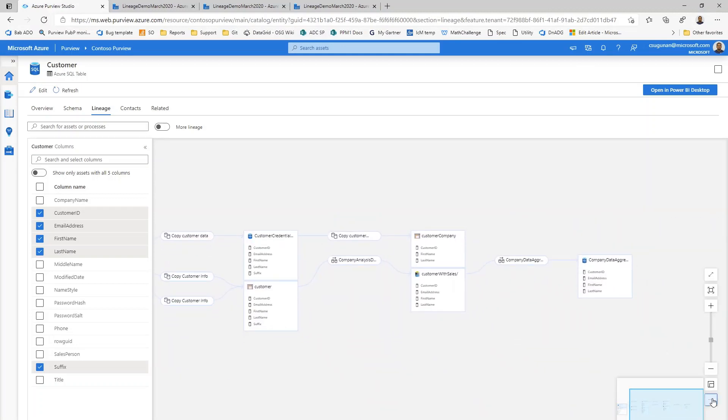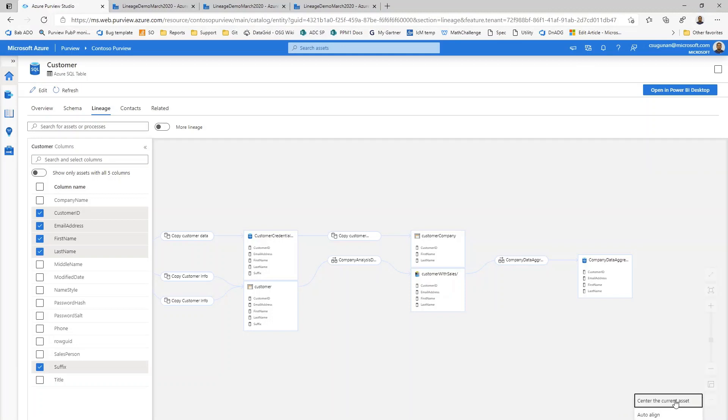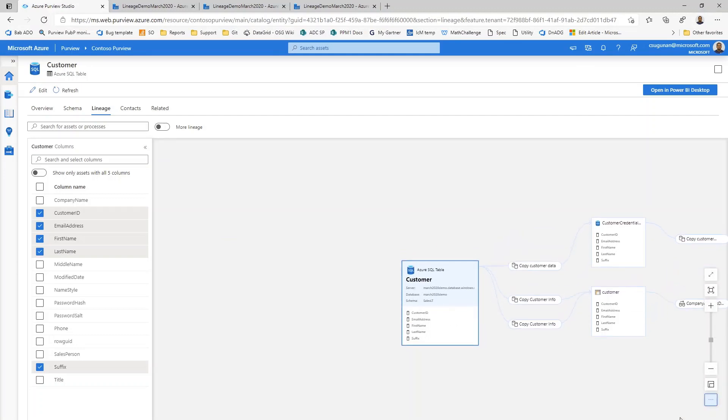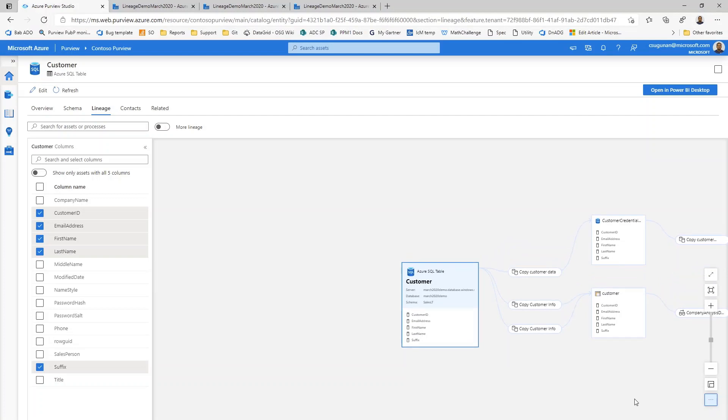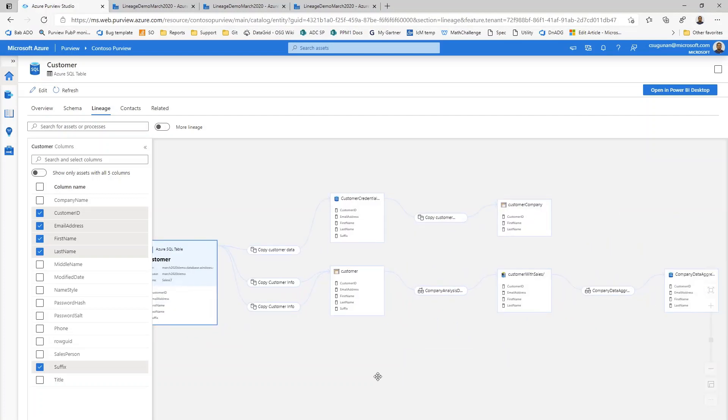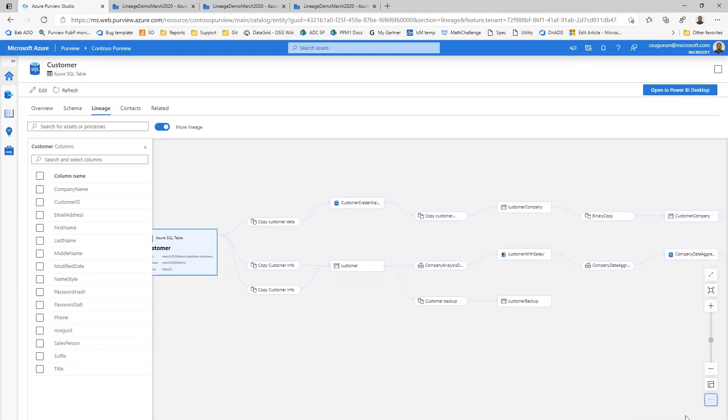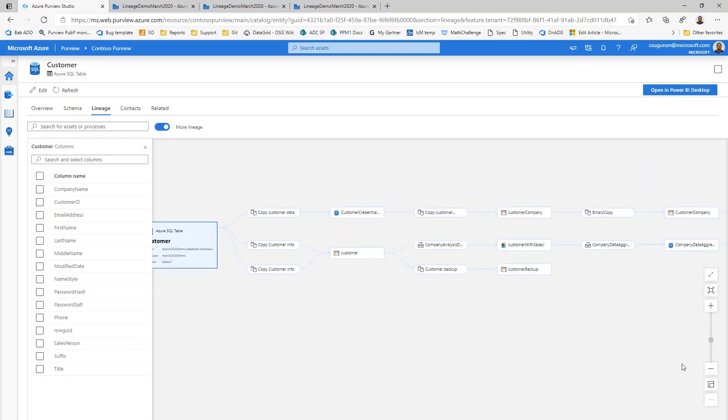And finally, there are these three options that are under the more button, which allows you to center to the current asset that is in scope or auto align the entire lineage canvas or finally reset to the default view that we begin with in this demo.